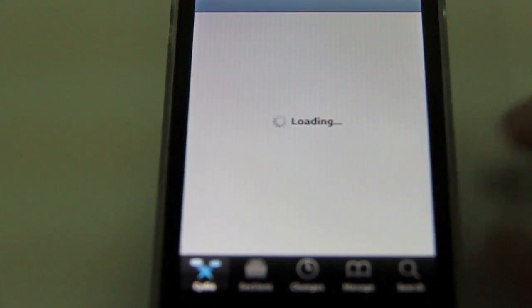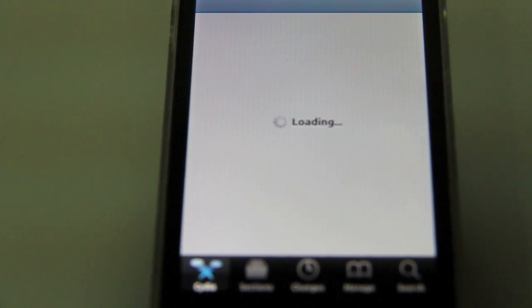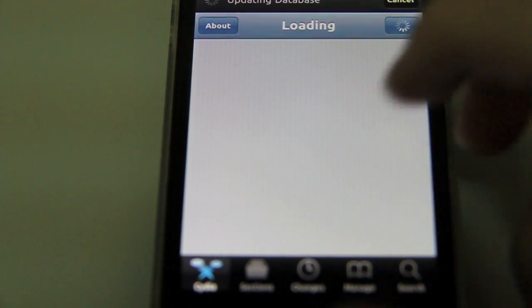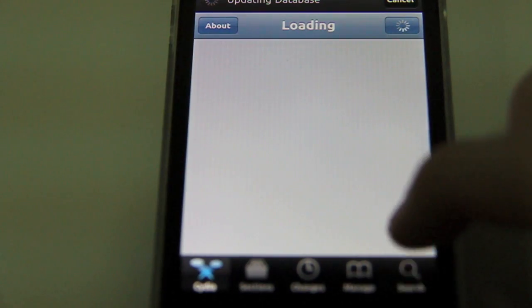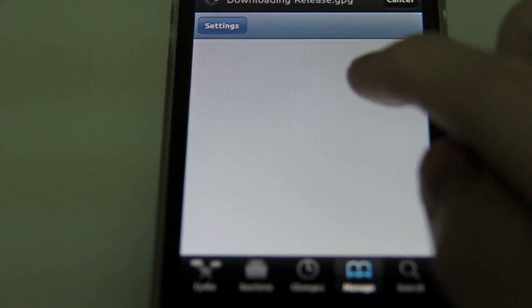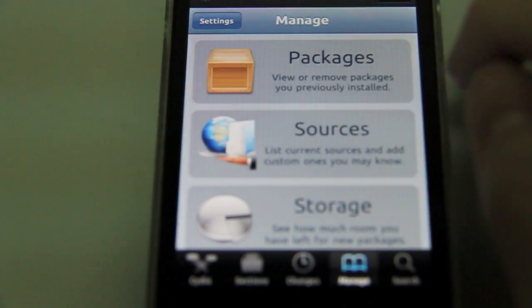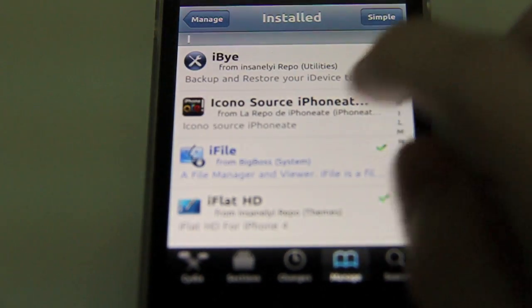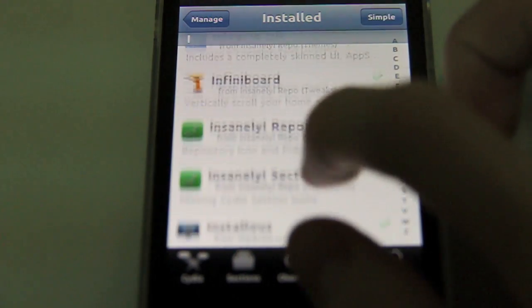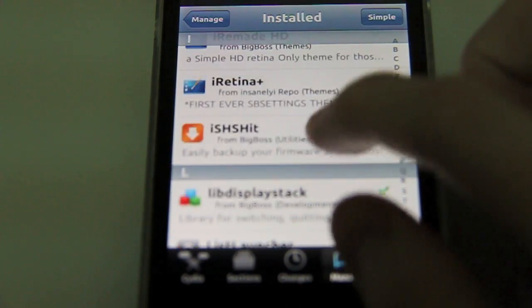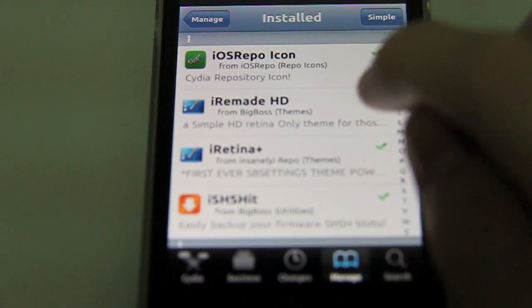I'm going to go ahead and show you on Cydia. Alright, let's search. Let's find the managers, packages, iRemade. Yeah, there it is. The iRemadeHD.